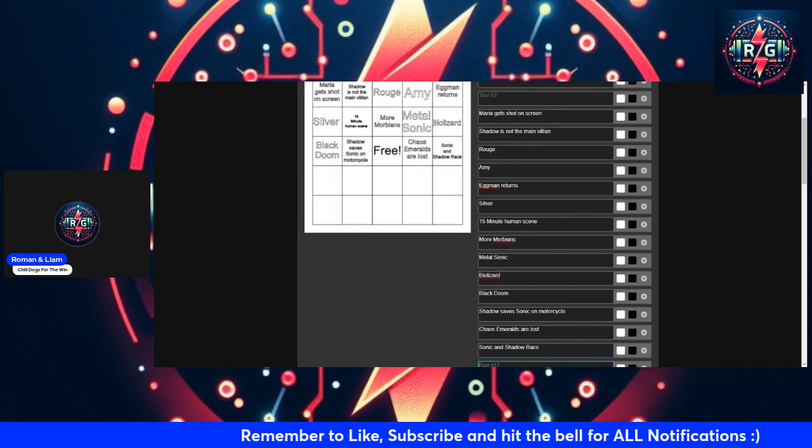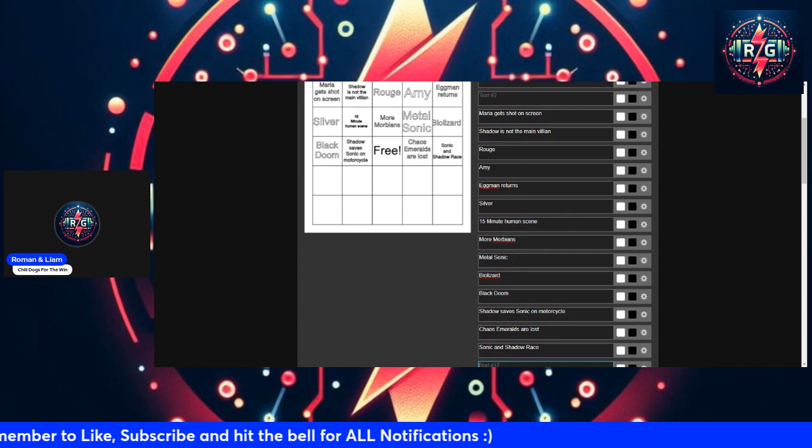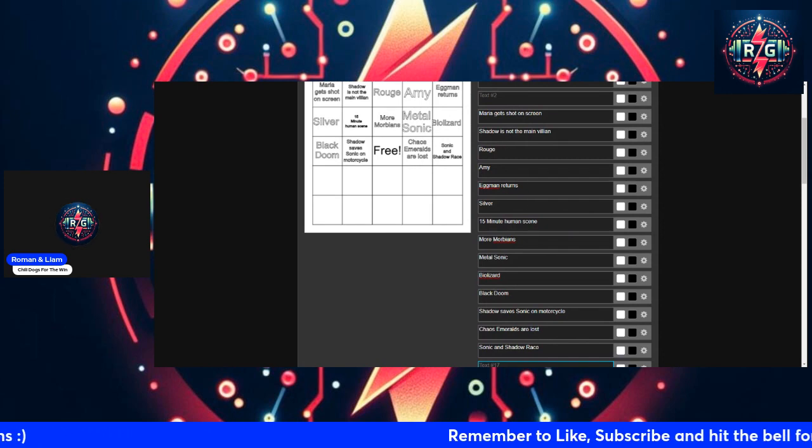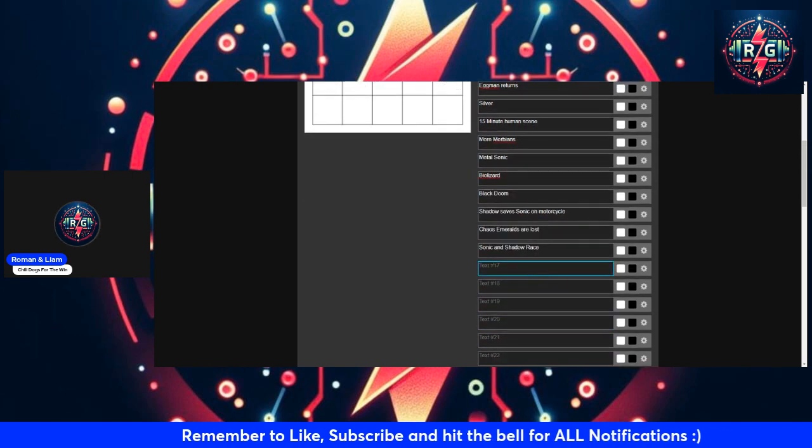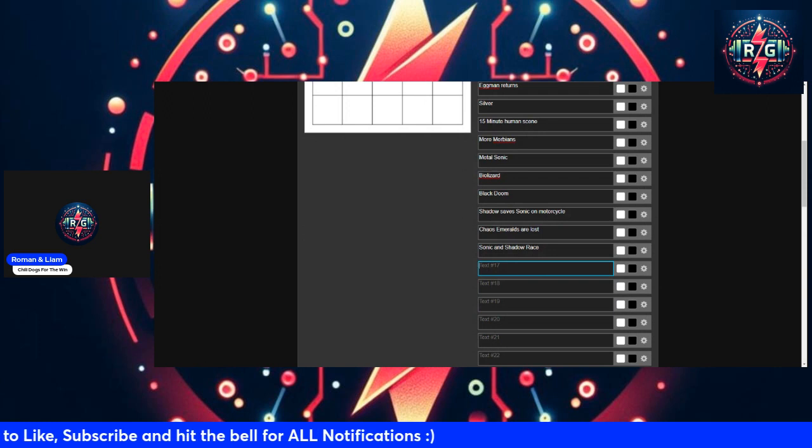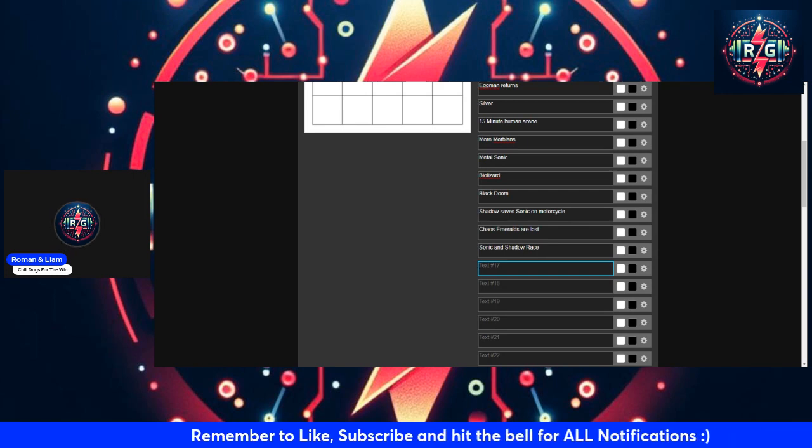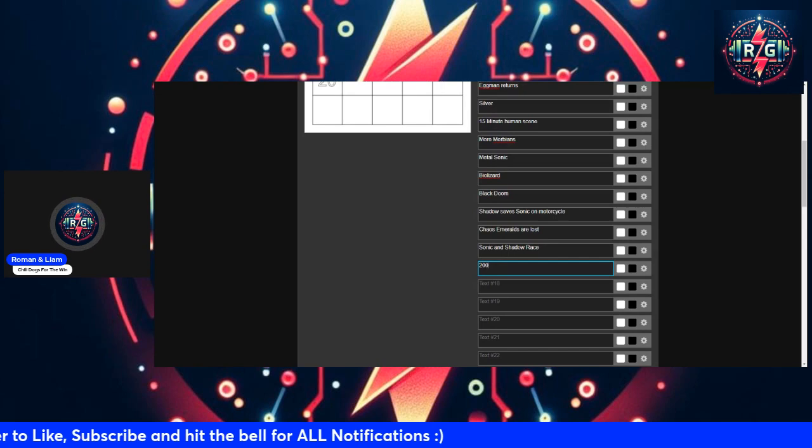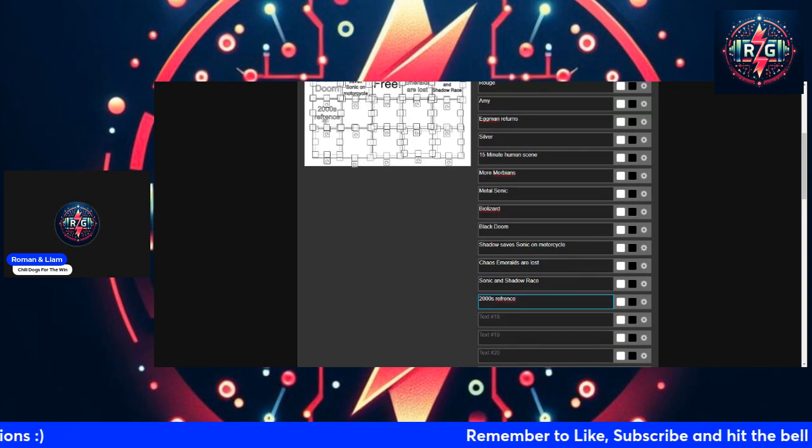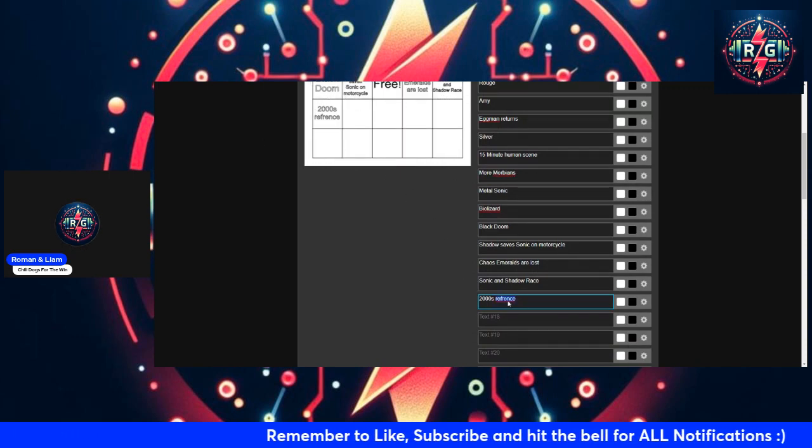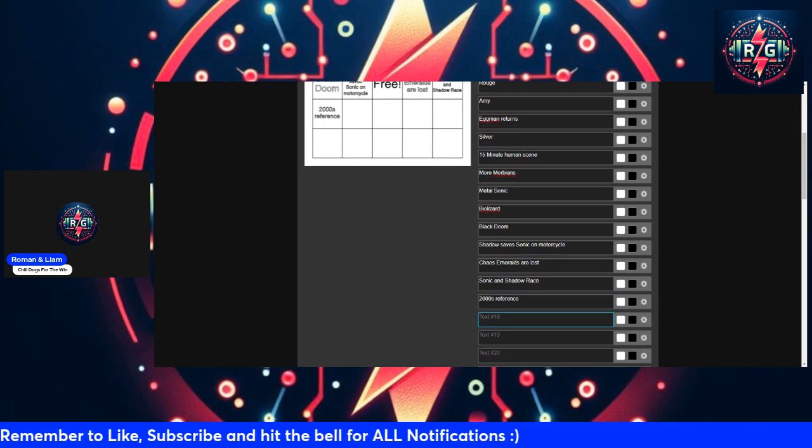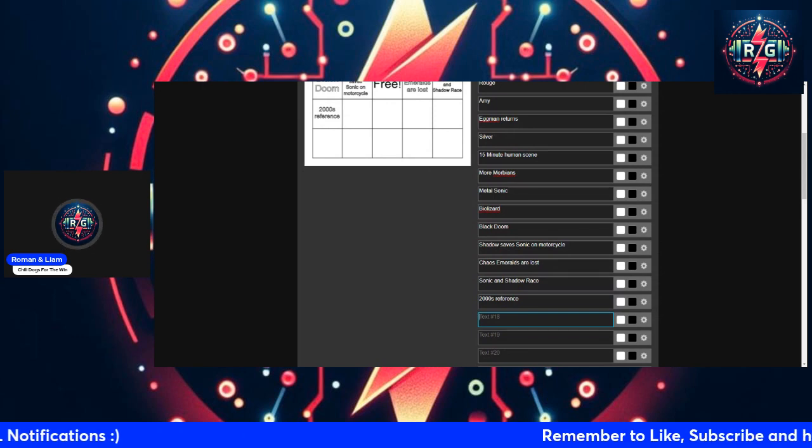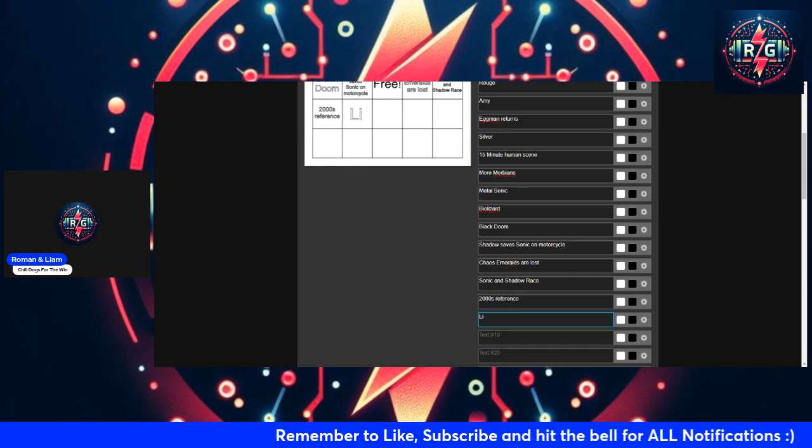Halfway through so far, what do you think are the highest odds for any of these? Amy, Rouge, Shadow not being the main villain, Metal Sonic. That's my top four like what's actually gonna be in the movie. I'm trying to think what else we're really missing. Do you think they would do Chris? No. An early 2000s reference. Something related to the 2000s is gonna have a reference. I'm not sure what exactly, but there's gonna be a reference to the 2000s.